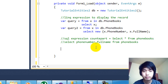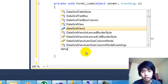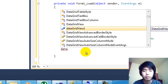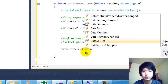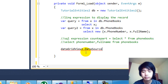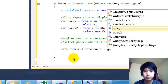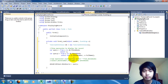Now it's time to display it. The name of our DataGridView is DataGridView1 since I did not rename it. So let's set DataGridView1.DataSource equals to the query. Let's go ahead and run the program to check if it's working.